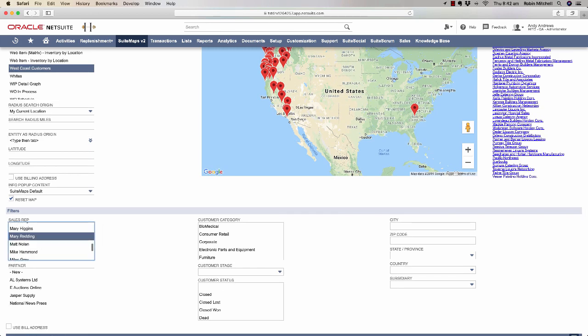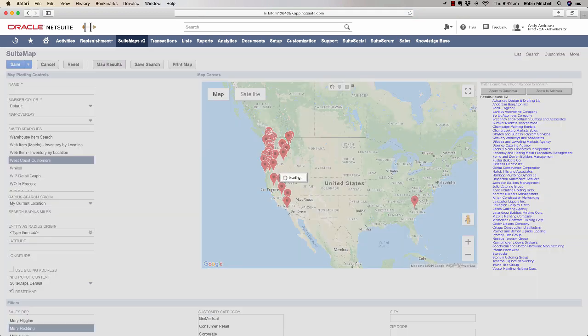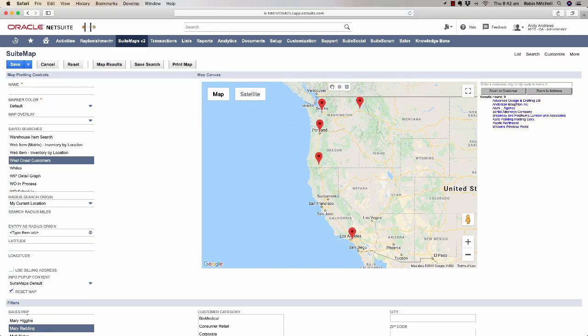If I select Mary Redding as the sales rep and click Map Results, now I see a subset of the customers from before, the ones that belong to Mary Redding.